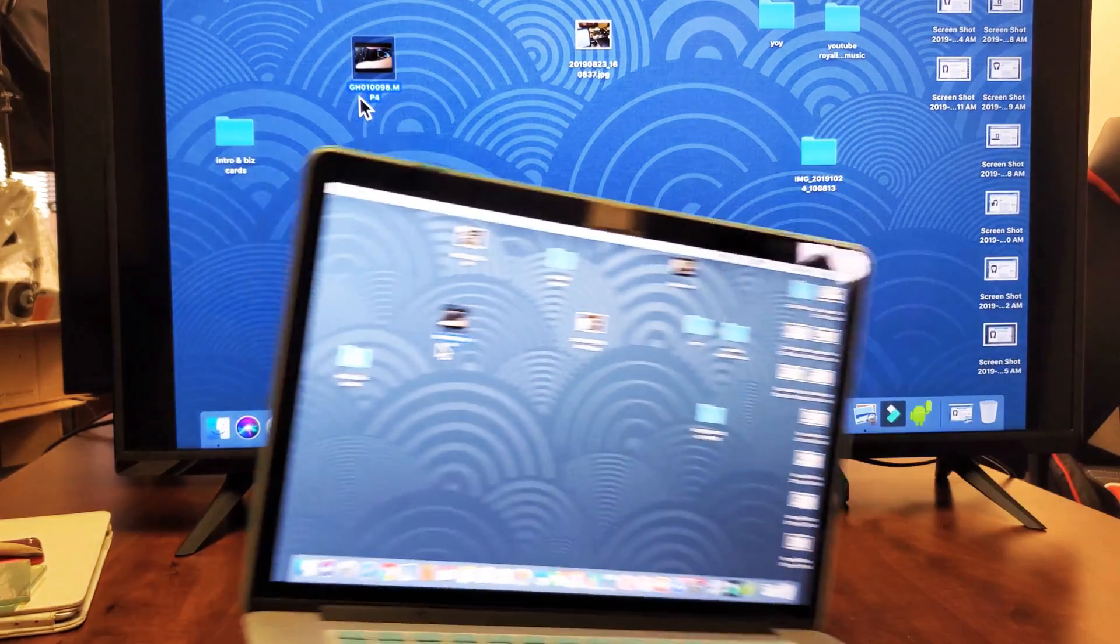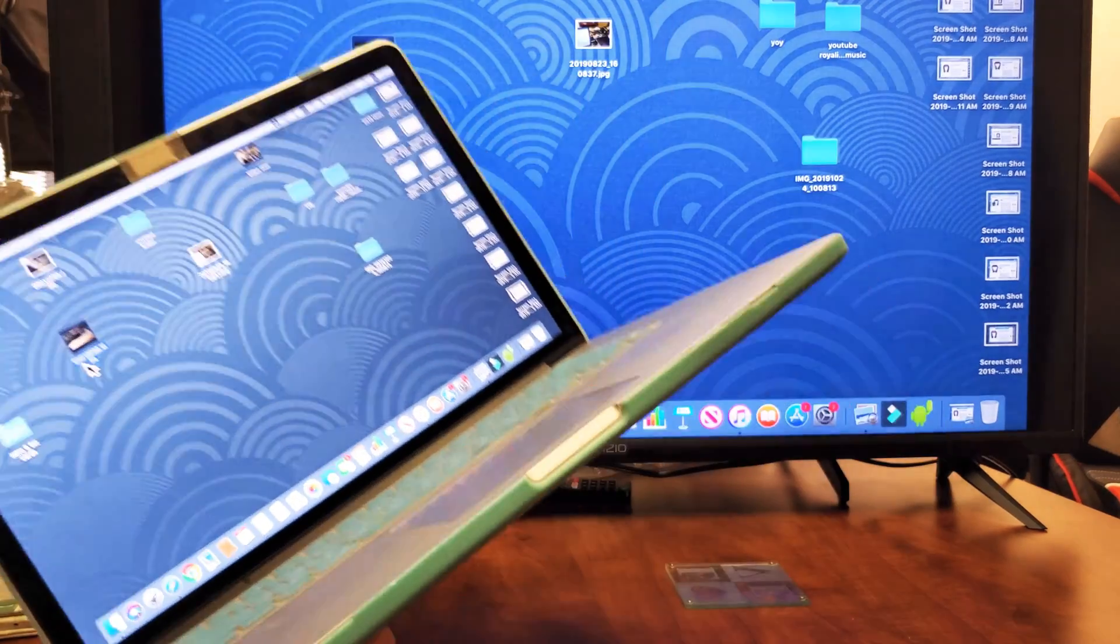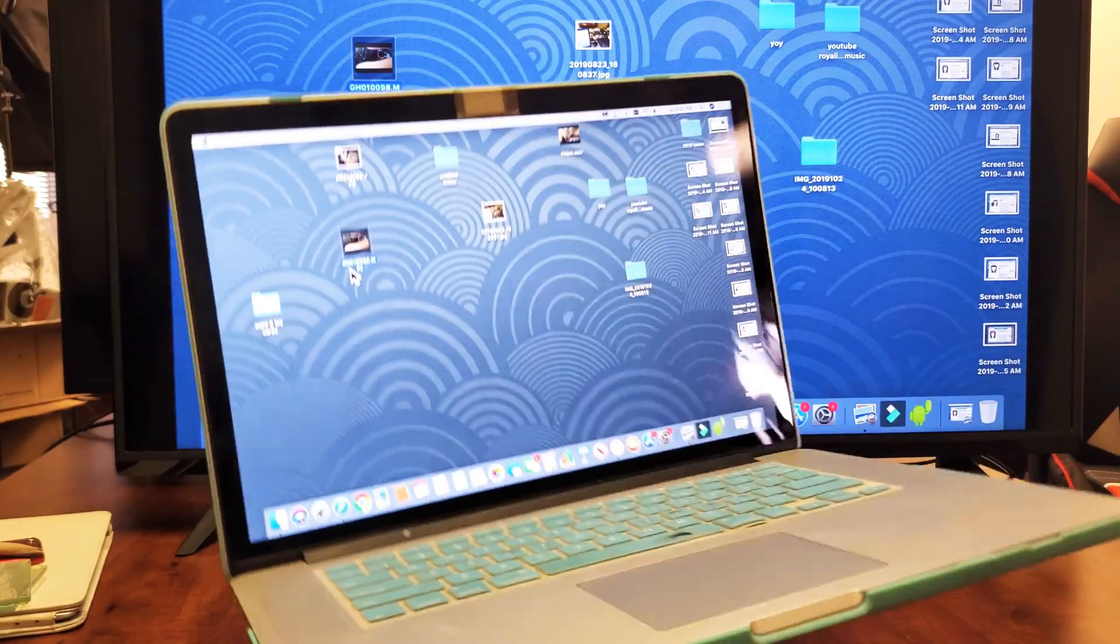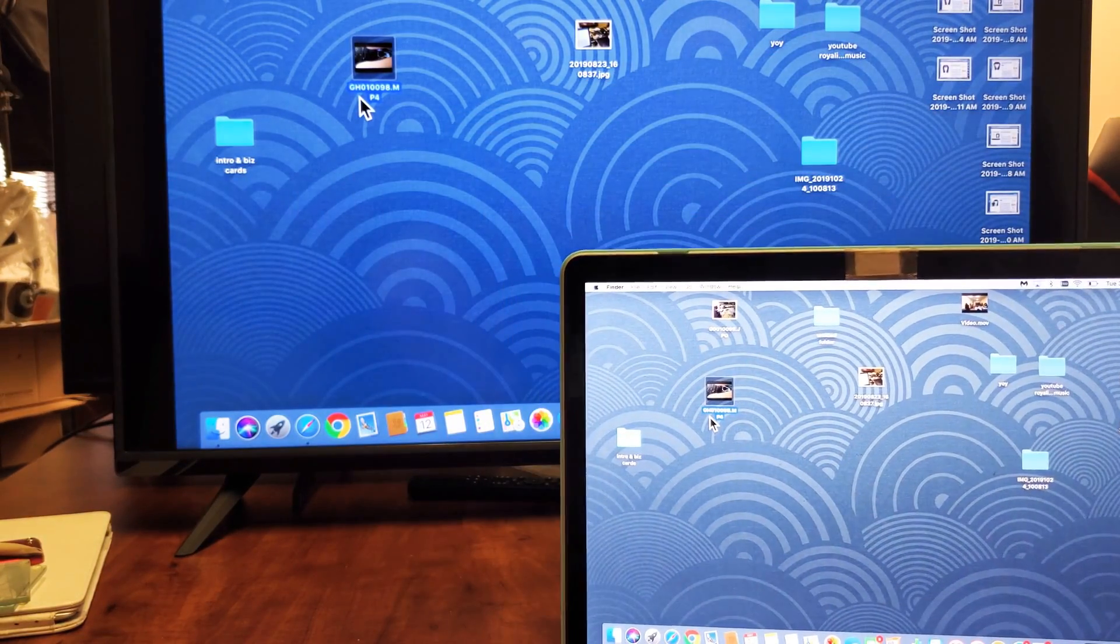And the AirPlay, I mean, it's basically like a wireless screen mirror. So pretty simple to do.